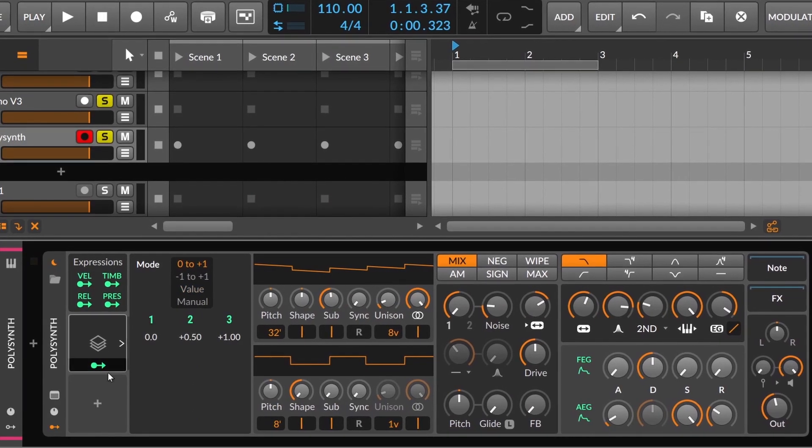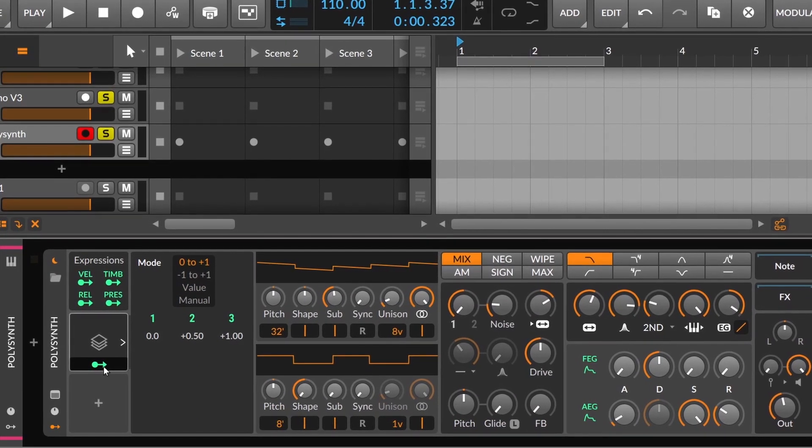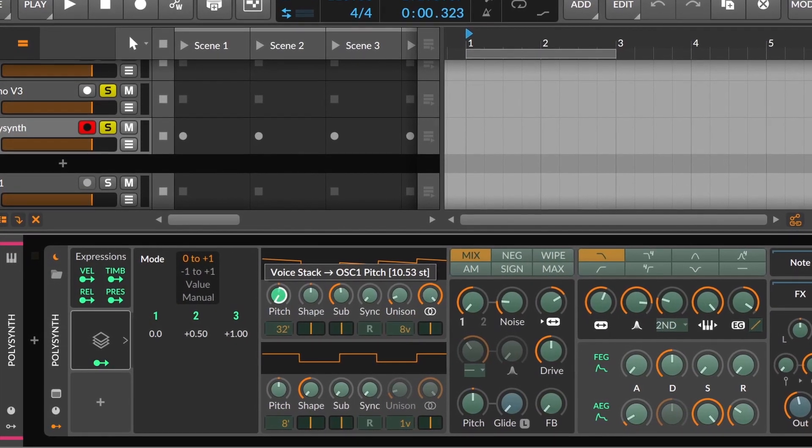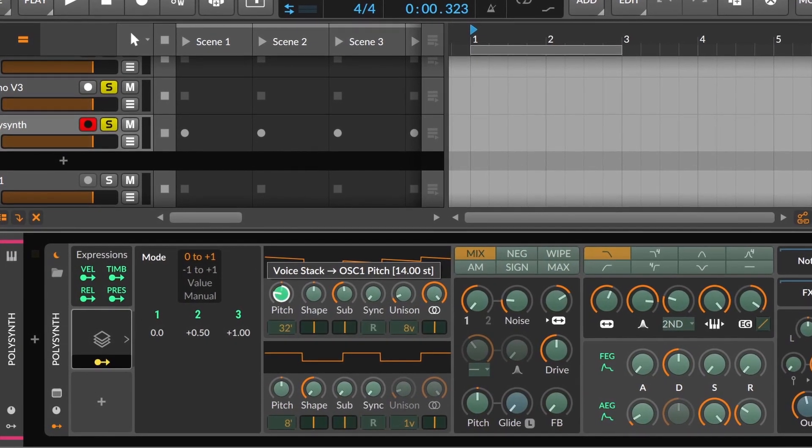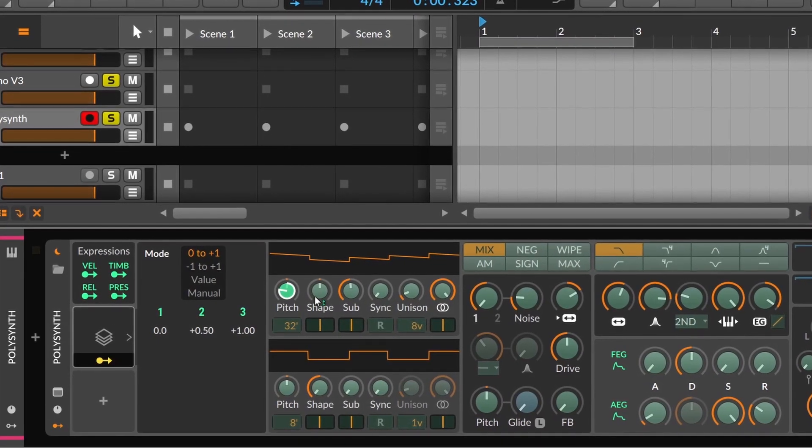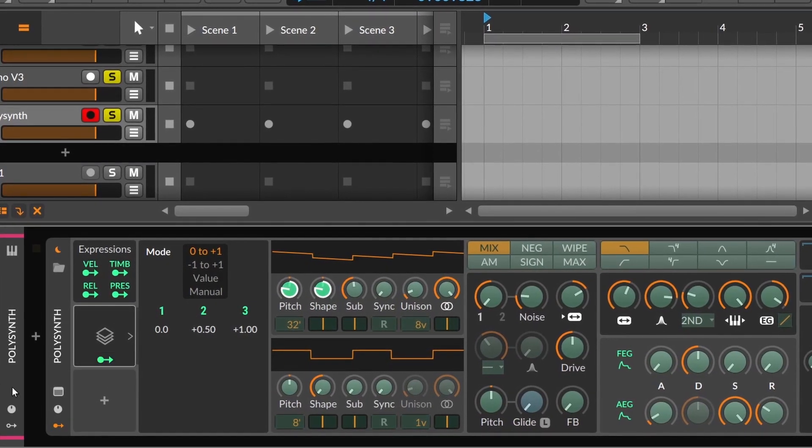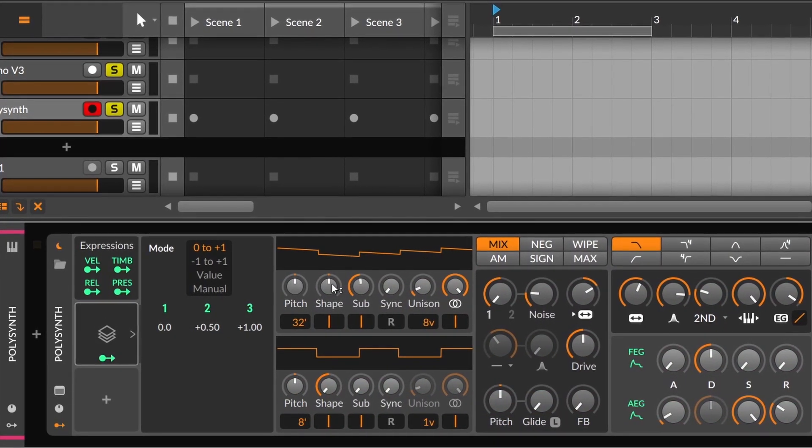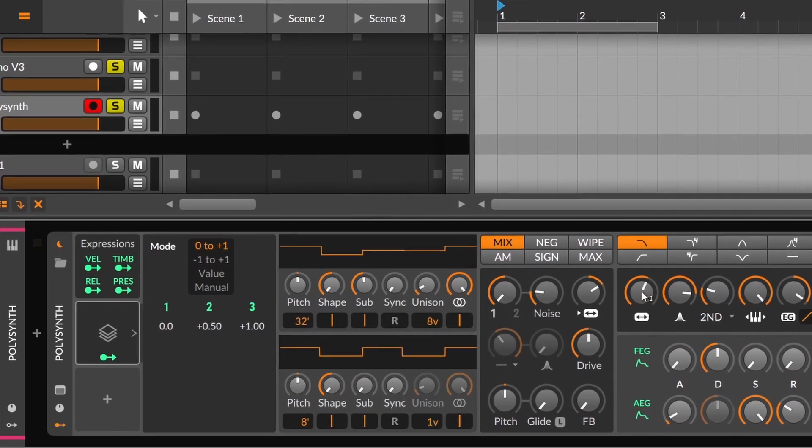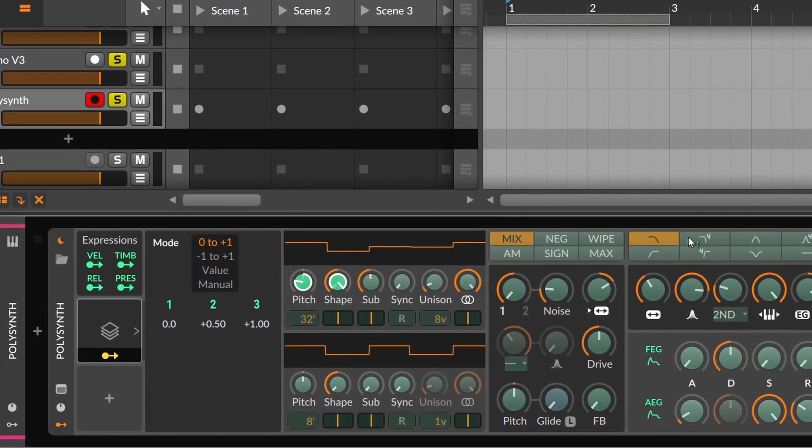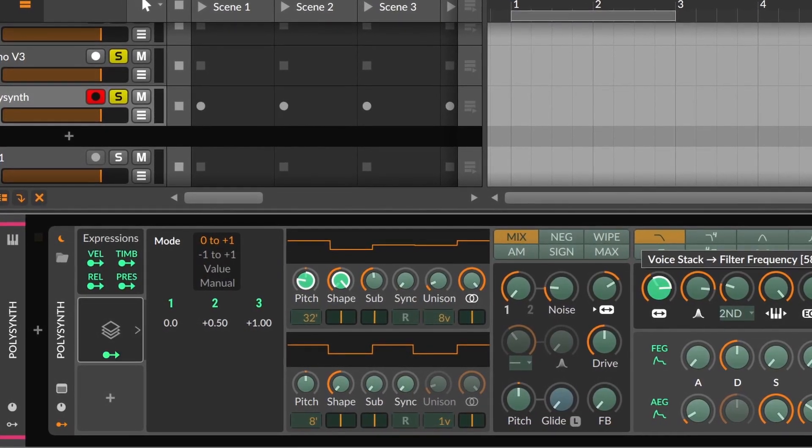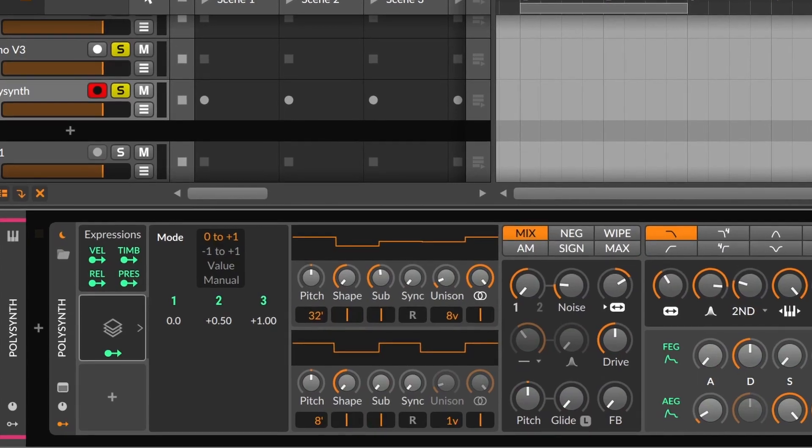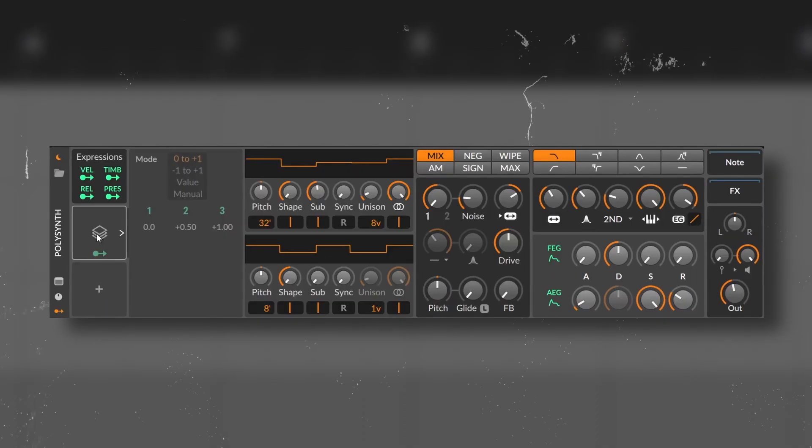And finally, we have the voice stack. This one deserves a video on its own. But basically, it will have values from 0 to 1 and will divide that on different copies with different values depending on how you program it. With voice stack, for instance, you can create complex relationships between different modulations with just one device.